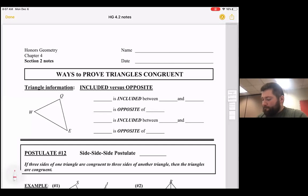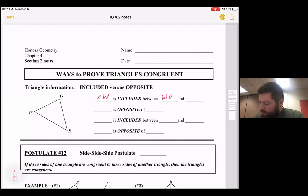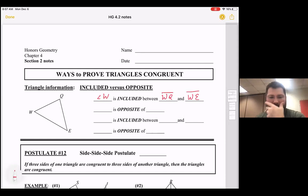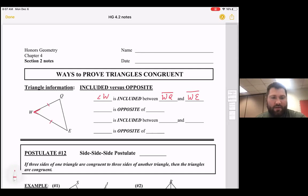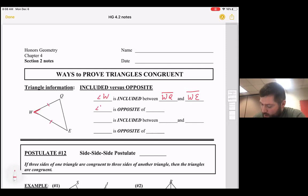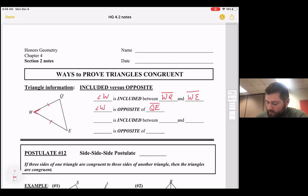An included angle would be like saying angle W is included between segment WQ and segment WE. If you look at the picture, that angle is in between those two sides, so we say it's included between those two sides. Angle W is opposite segment QE — it's across from, or opposite, segment QE.